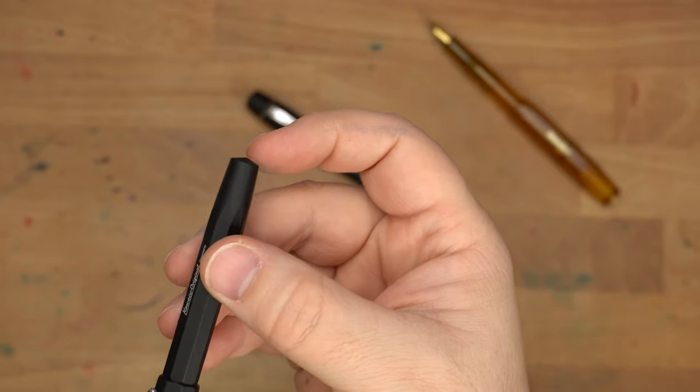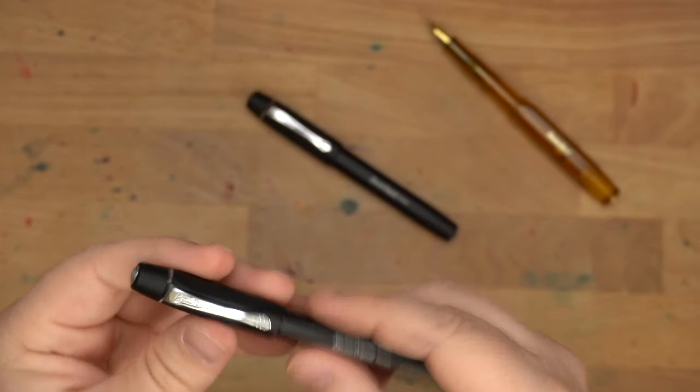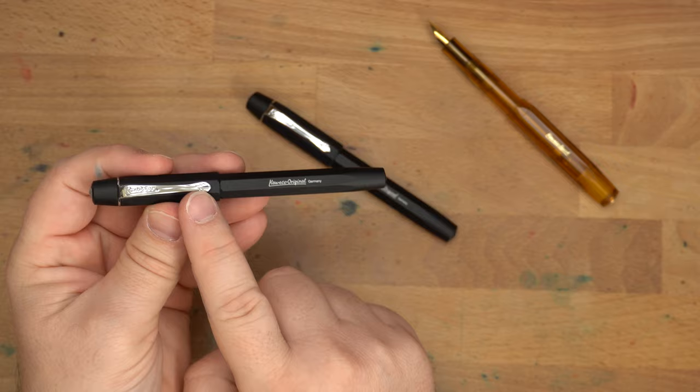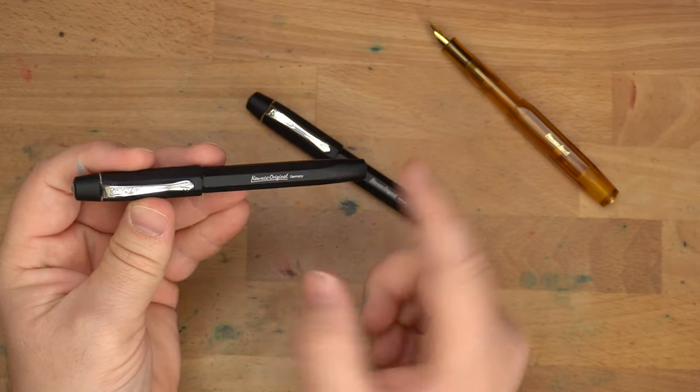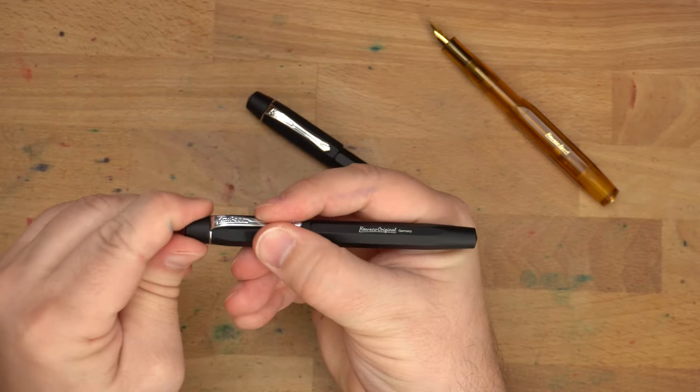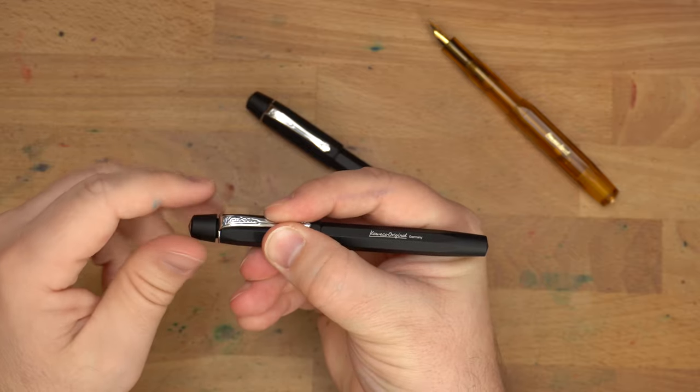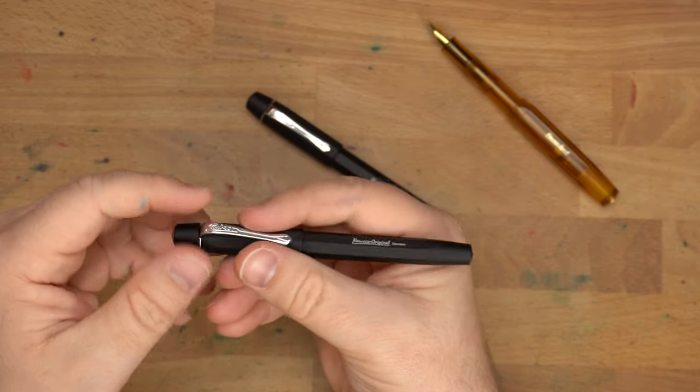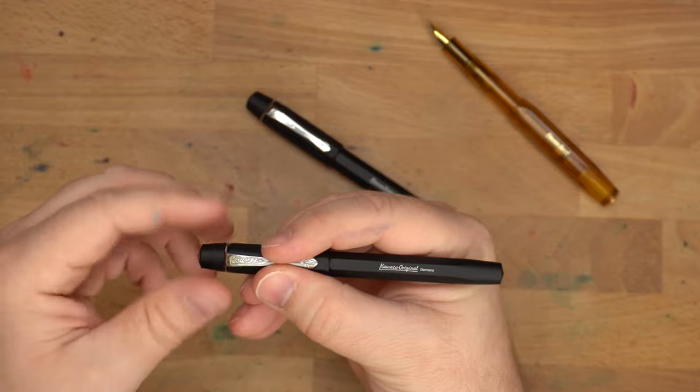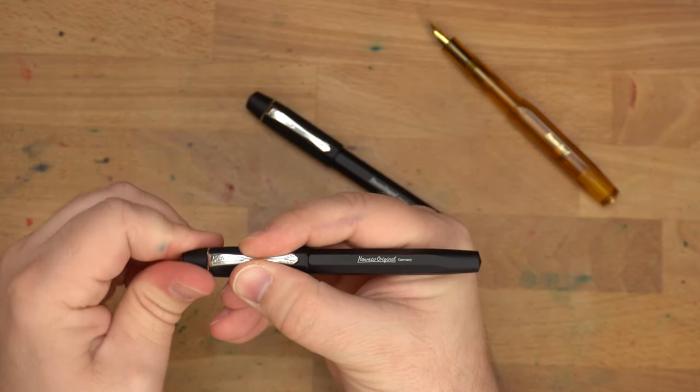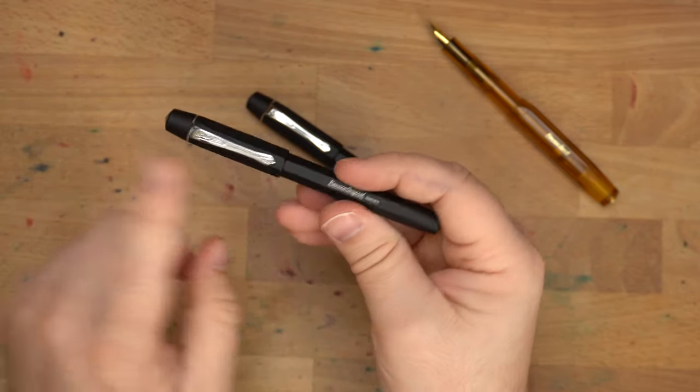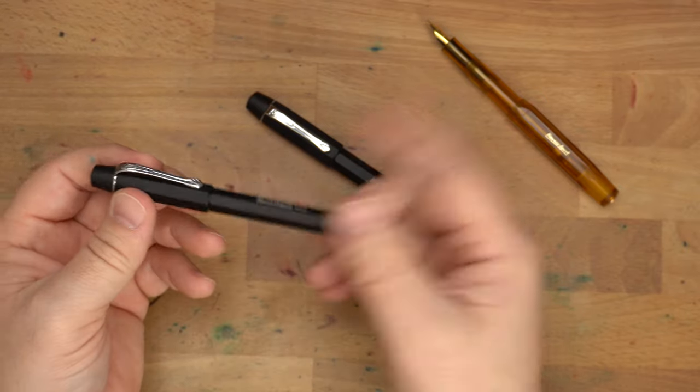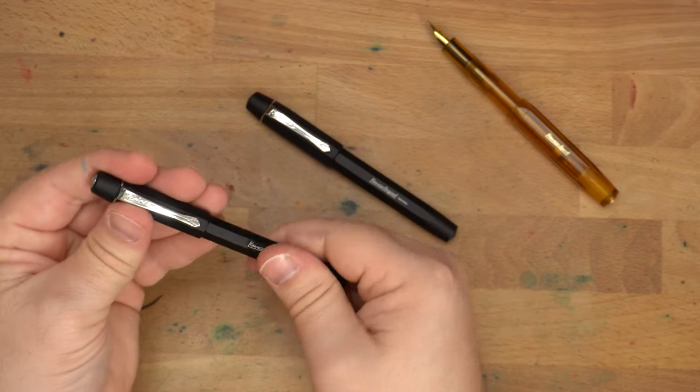Now, if your pen does not have the clip lining up with the writing on the barrel, you can just unscrew this finial. And then you can just move this around, right? So you can put that where it needs to be and then just screw the finial down. And there you go. So if that is out of line and it bothers you, you know, you can just fix it. Very easy.